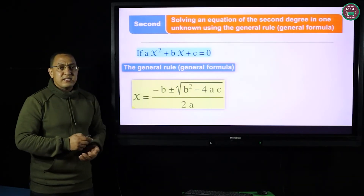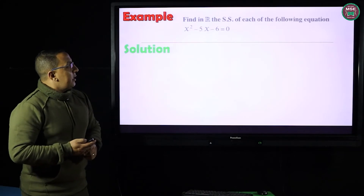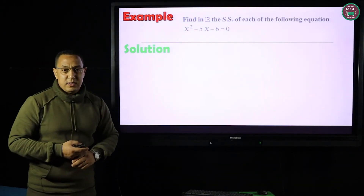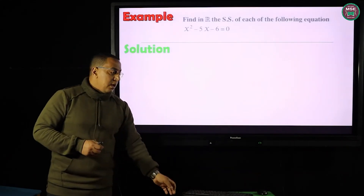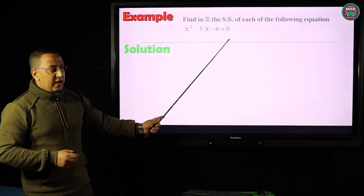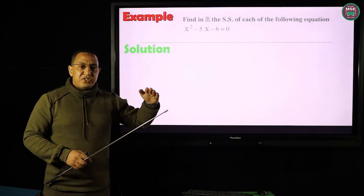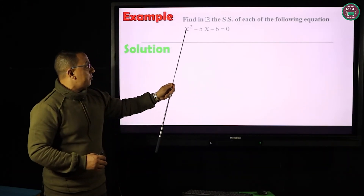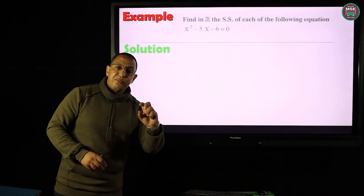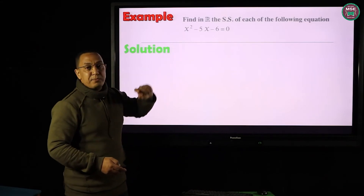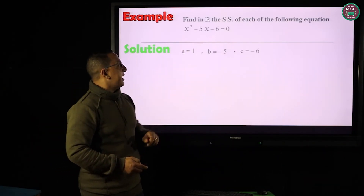Let's solve an example to see how we use this rule. Find in ℝ the solution set of the equation x² − 5x − 6 = 0. The first step is to prepare the equation: I need zero on the right-hand side. The second step is to arrange in descending order of powers of x: x², then x, then the constant term. Now I identify the coefficients: a = 1 (coefficient of x²), b = −5 (coefficient of x), c = −6 (the constant term).